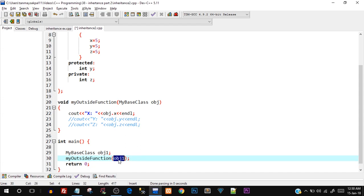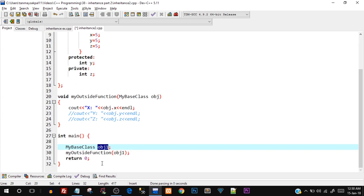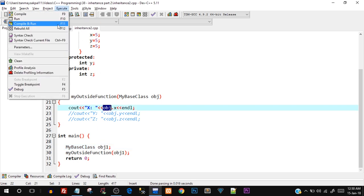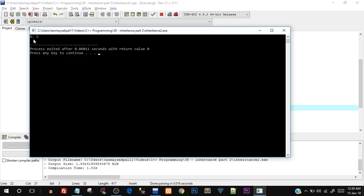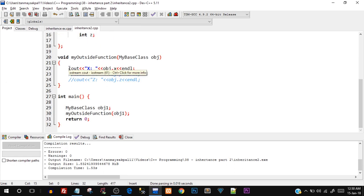The object `obj1` has x, y, and z set to five. It's passed into the function, and we're printing the x value. Let's save, compile, and run — and there you go, x is printed as five, which means the data member was directly accessed because it was public.